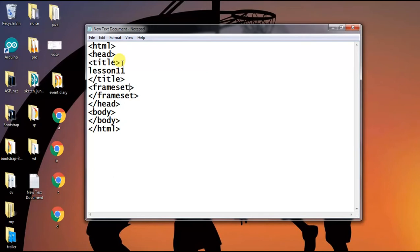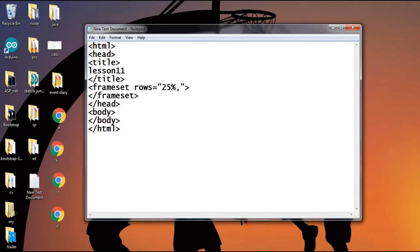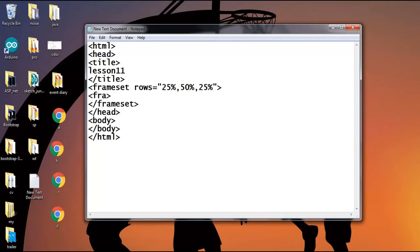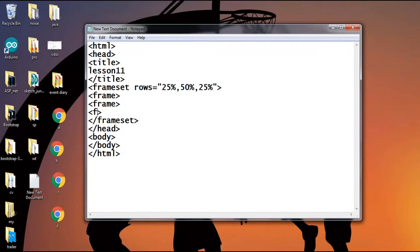Let's talk about the attributes of frameset. The first attribute is rows, which specifies or determines the size and number of rows within a frameset. Let's suppose I want to divide a web page into three segments: 25%, 50%, and again 25%. Here I want to create three frames, so I can use three frame tags. The frame tag is an unpaired tag.